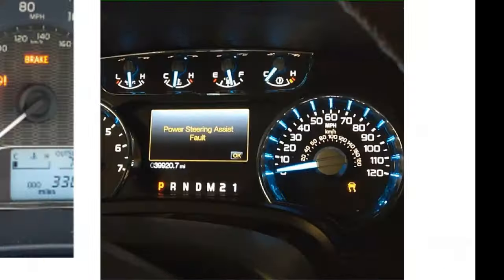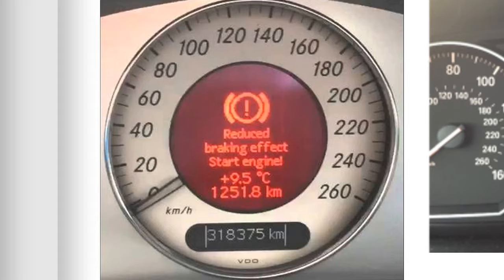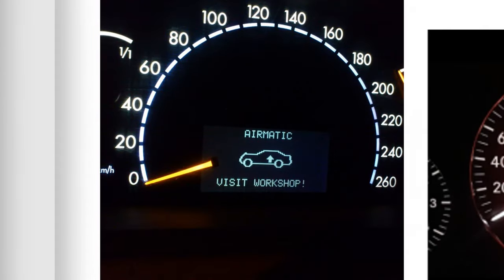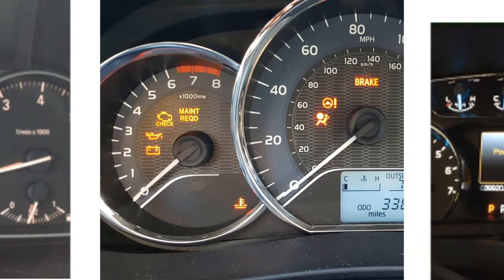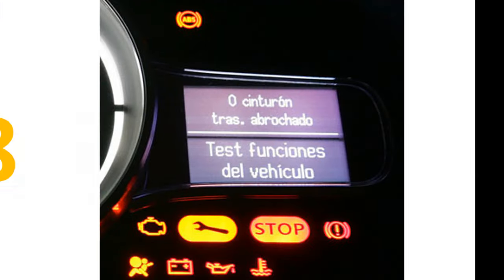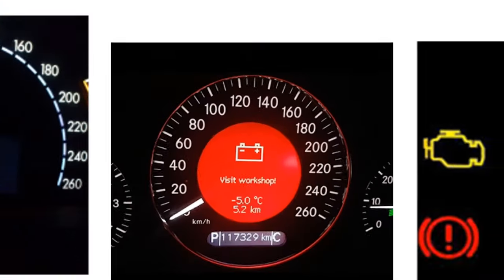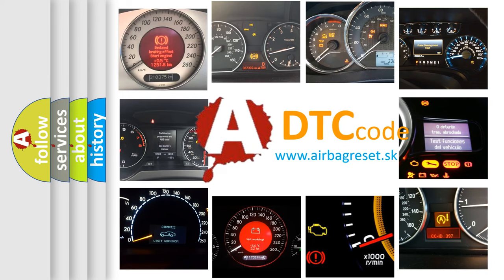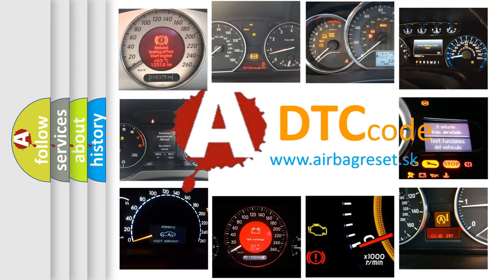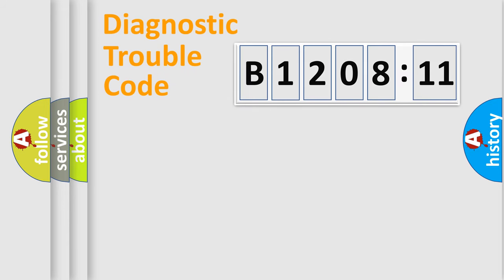Welcome to this video. Are you interested in why your vehicle diagnosis displays B120811? How is the error code interpreted by the vehicle? What does B120811 mean, or how to correct this fault? Today we will find answers to these questions together. Let's do this.